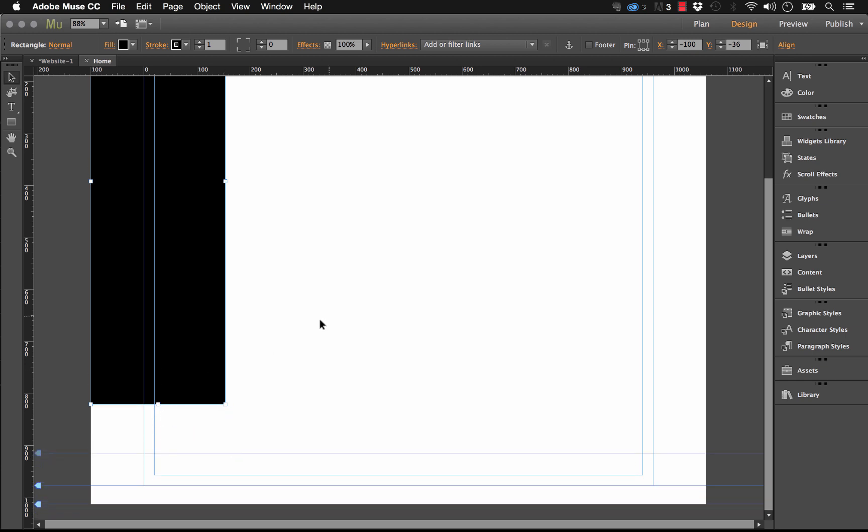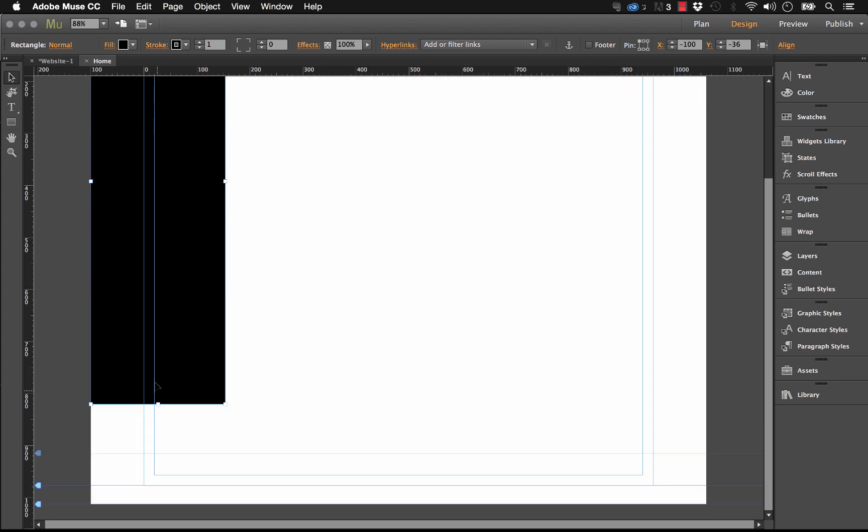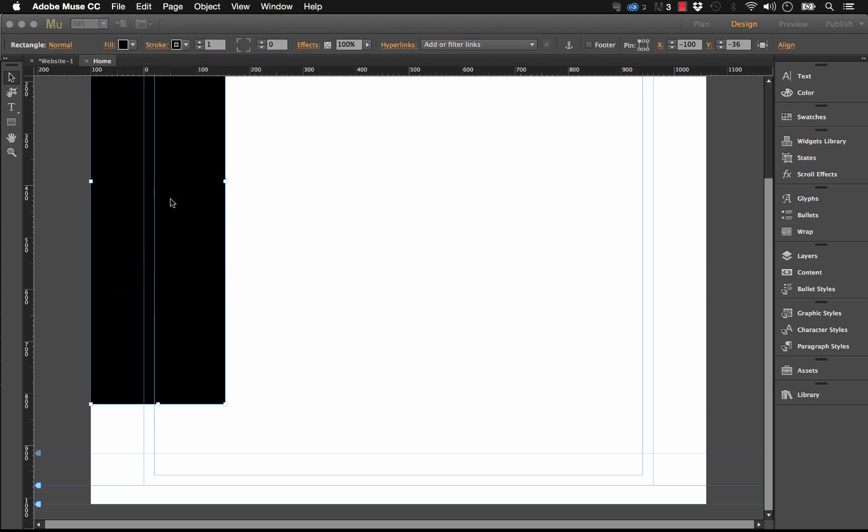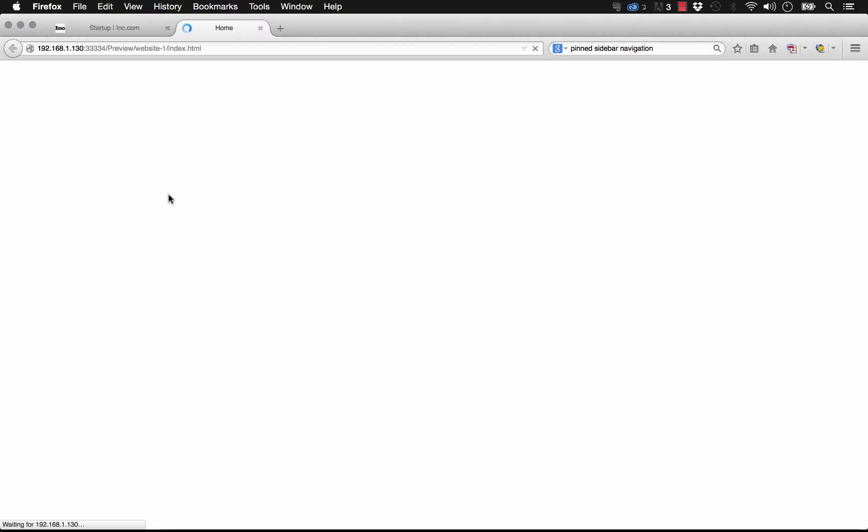Another thing we could do is probably pin this like that, and then it should stay fixed there. But the thing is with this method, depending on the browser size, I'll preview it in the browser here.